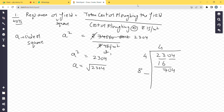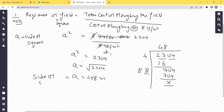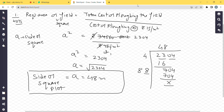Continuing the long division for √2304: 88 × 8 = 704. Working through: 48² = 2304, so √2304 = 48. The dimensions were in meters, so the side of the square plot = 48 meters.